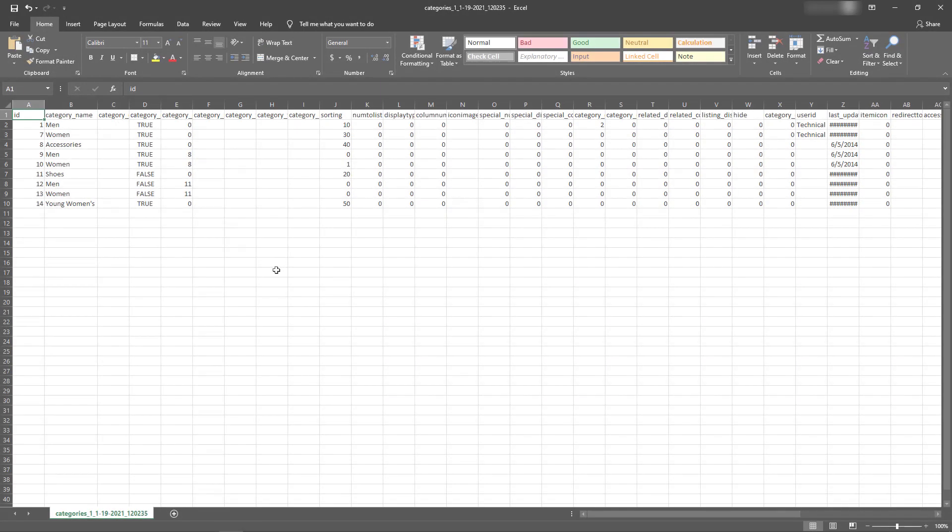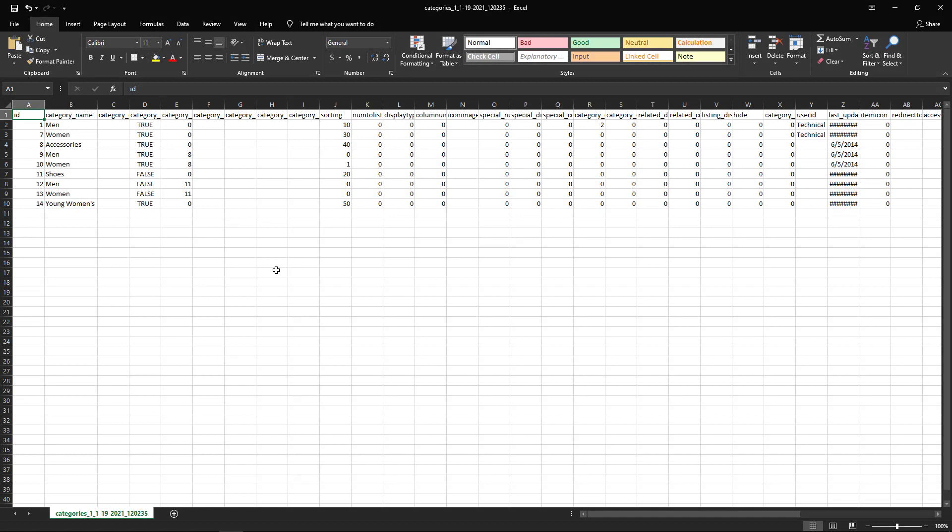When we open up our file, we can see the entire category structure. The Shift4Shop knowledge base has explanations about what all of these columns mean, but for the purposes of this video, we're going to move young women's away from its own category and make it a subcategory of accessories.